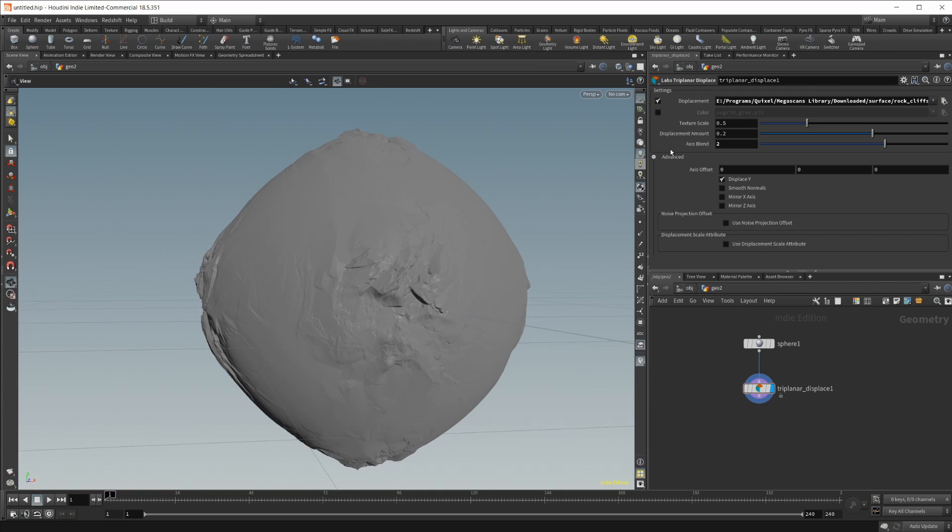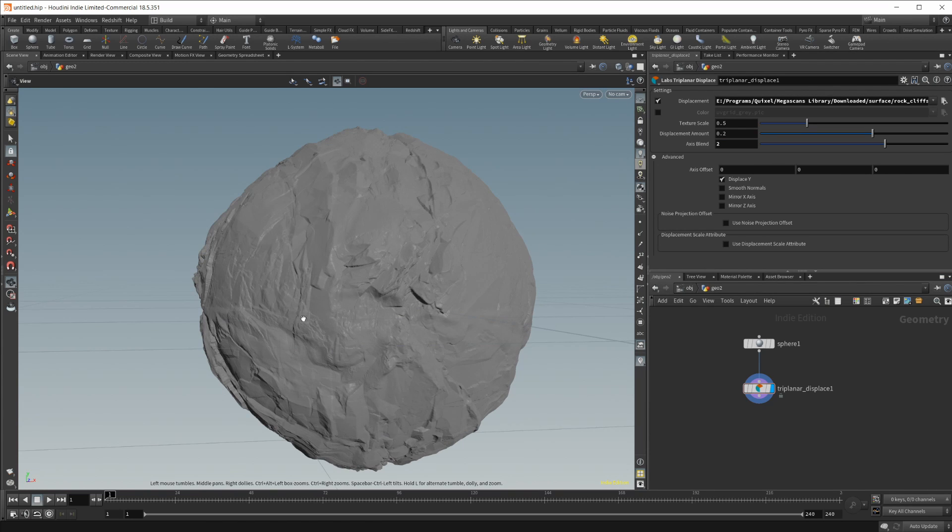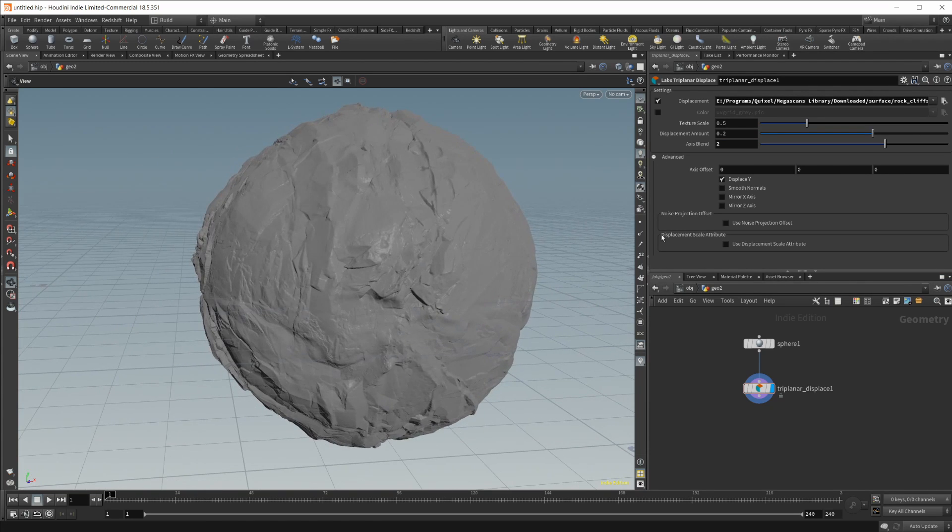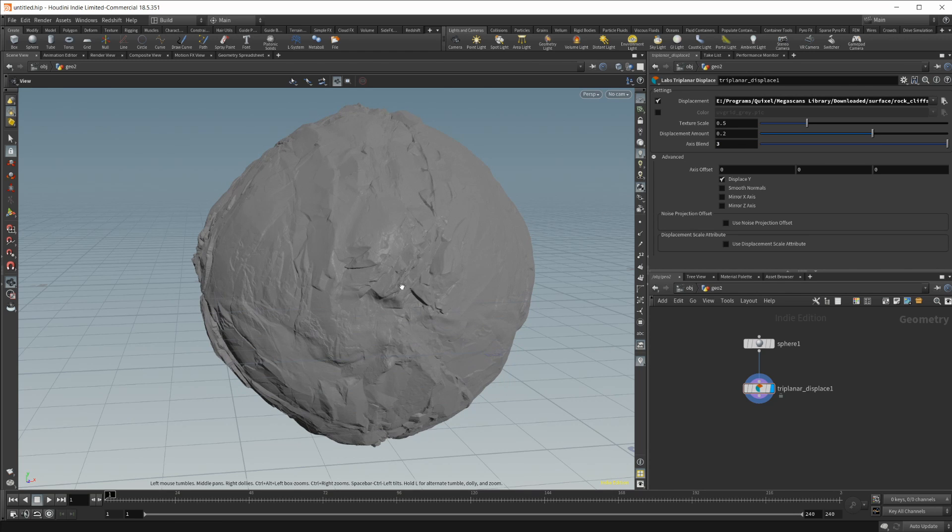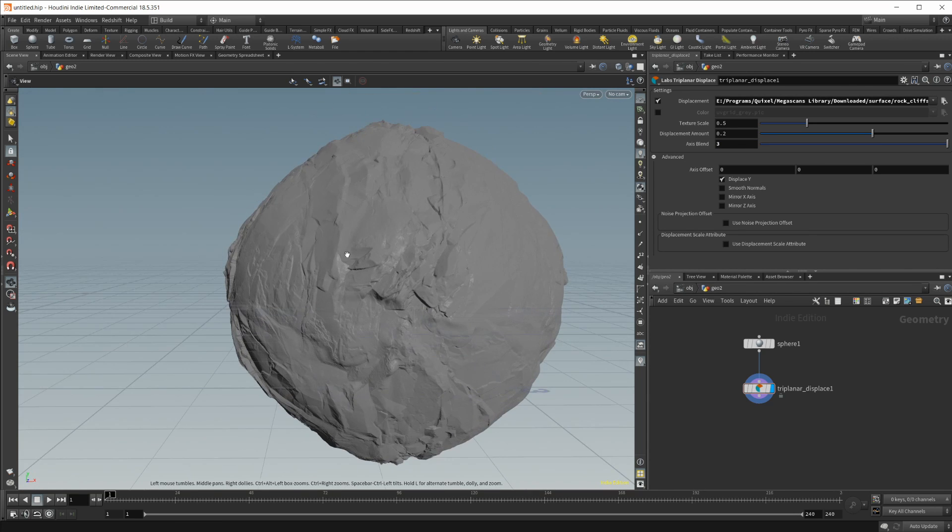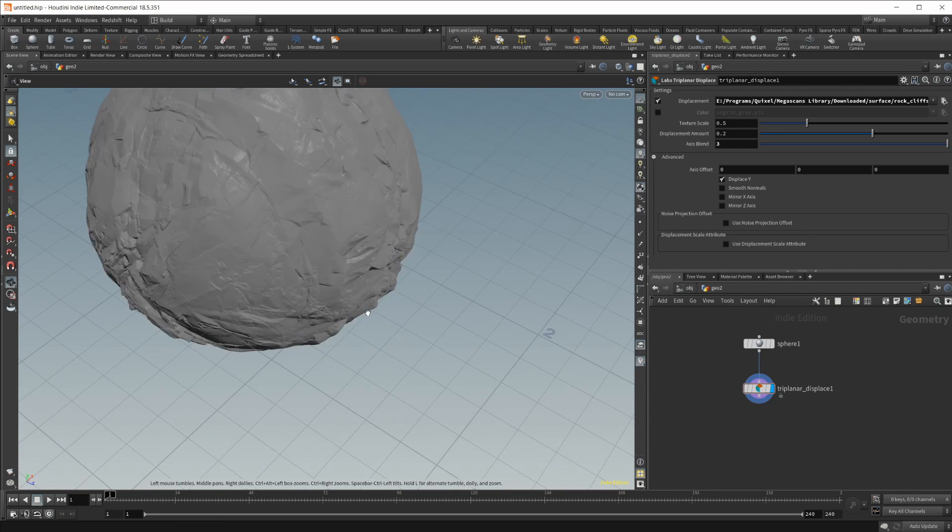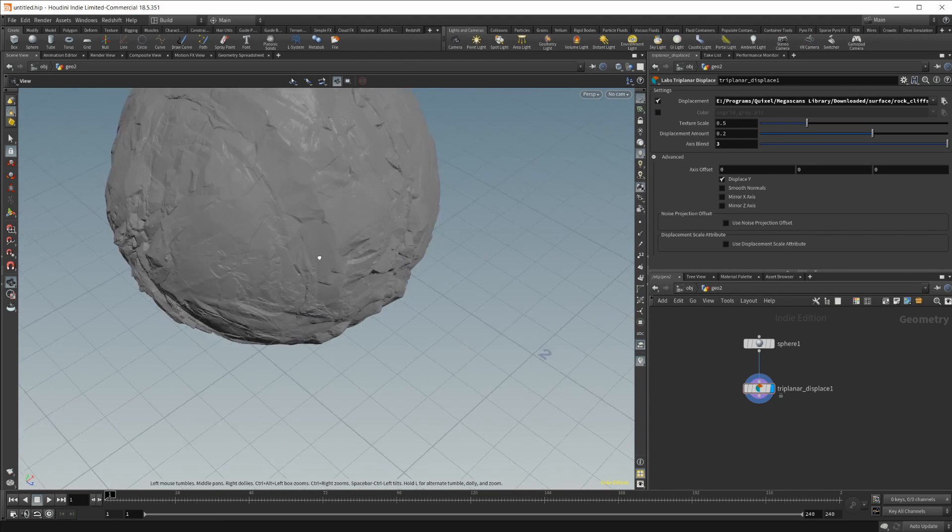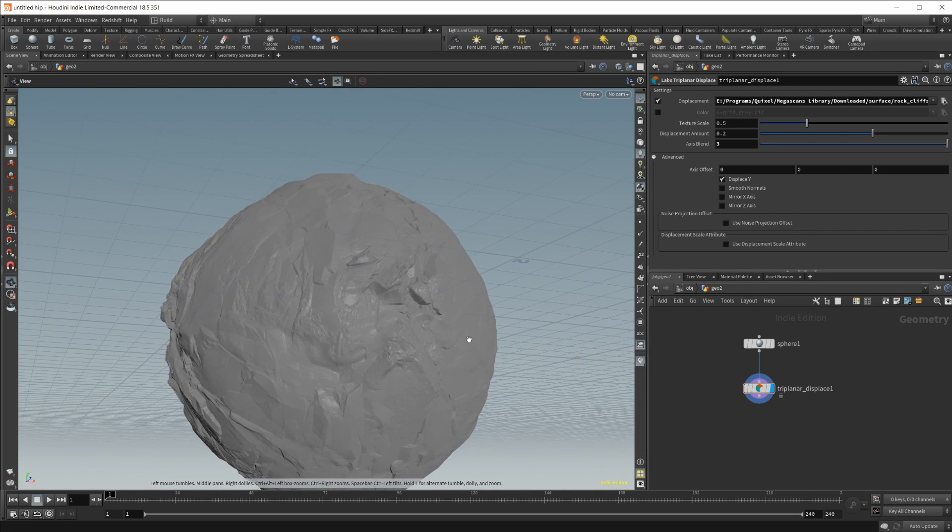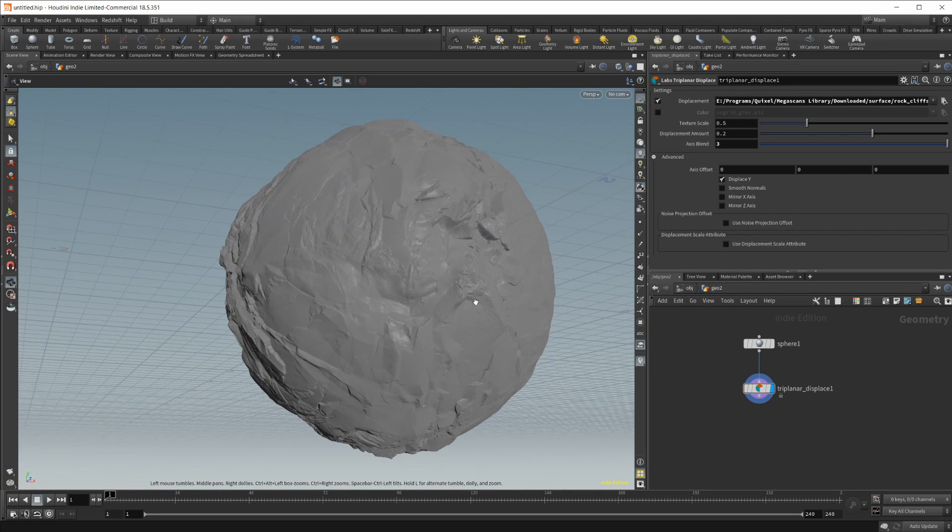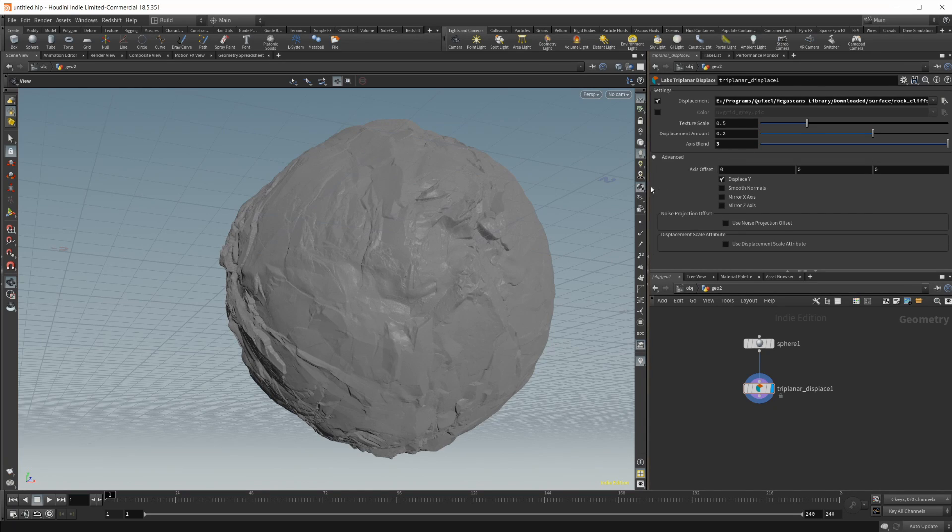So you want to find a nice happy medium maybe something like two, maybe three if you're not liking what you got going on. You want a little bit of a better blend between the two. It is going to smooth out the areas between the just the planes I guess. So we'll leave it like that for now.